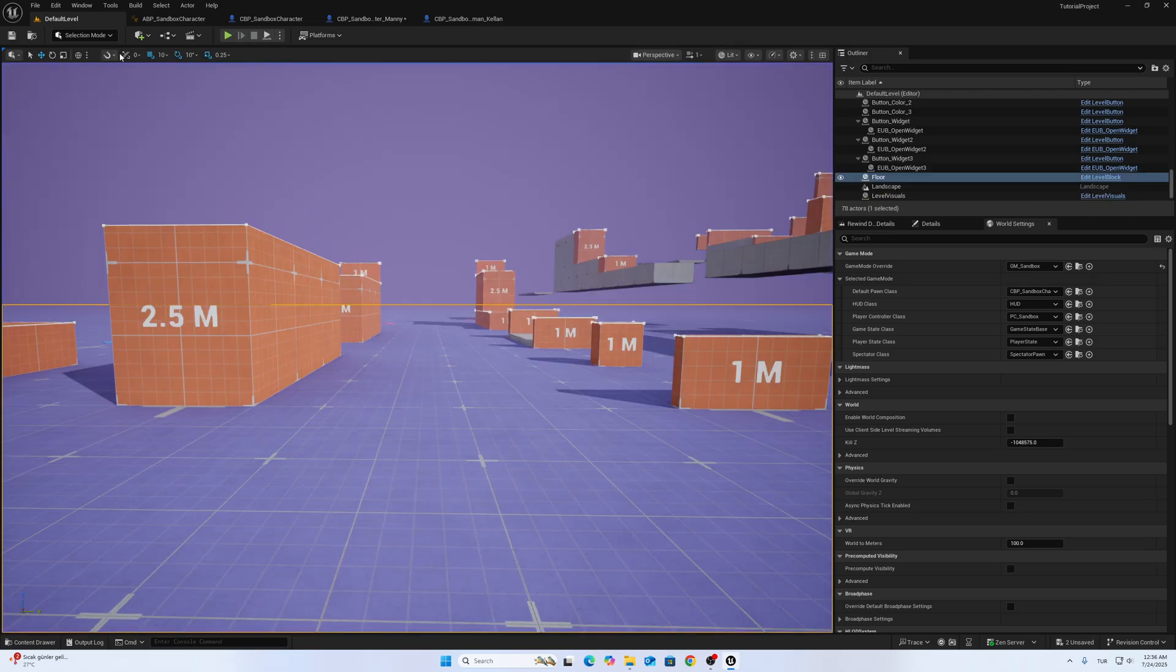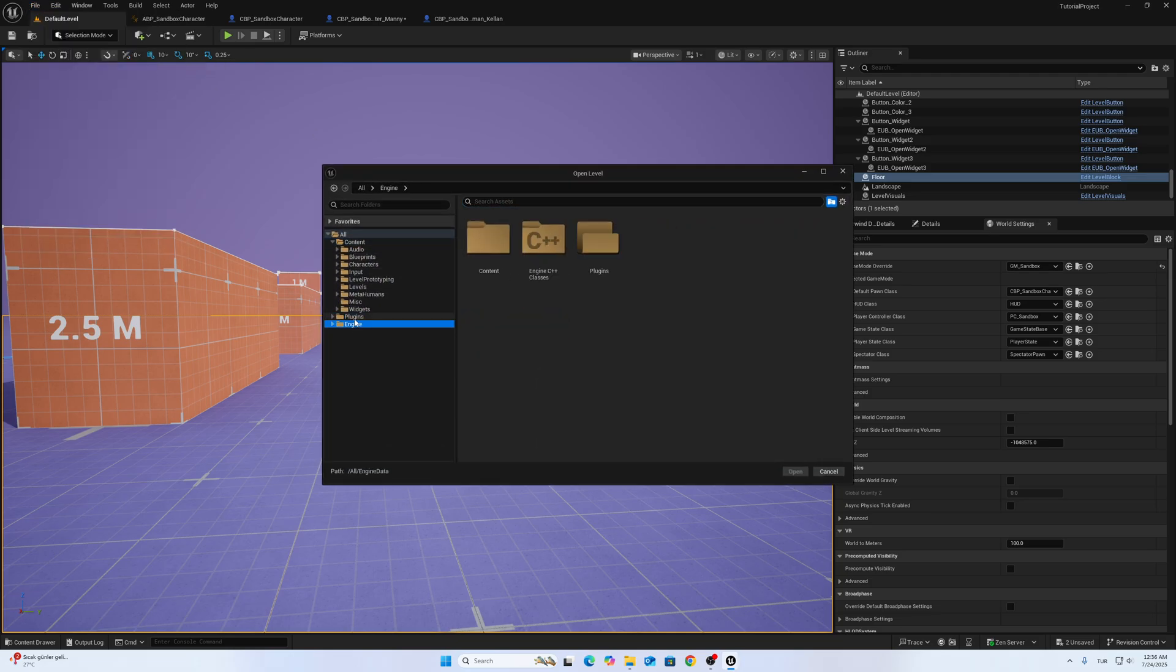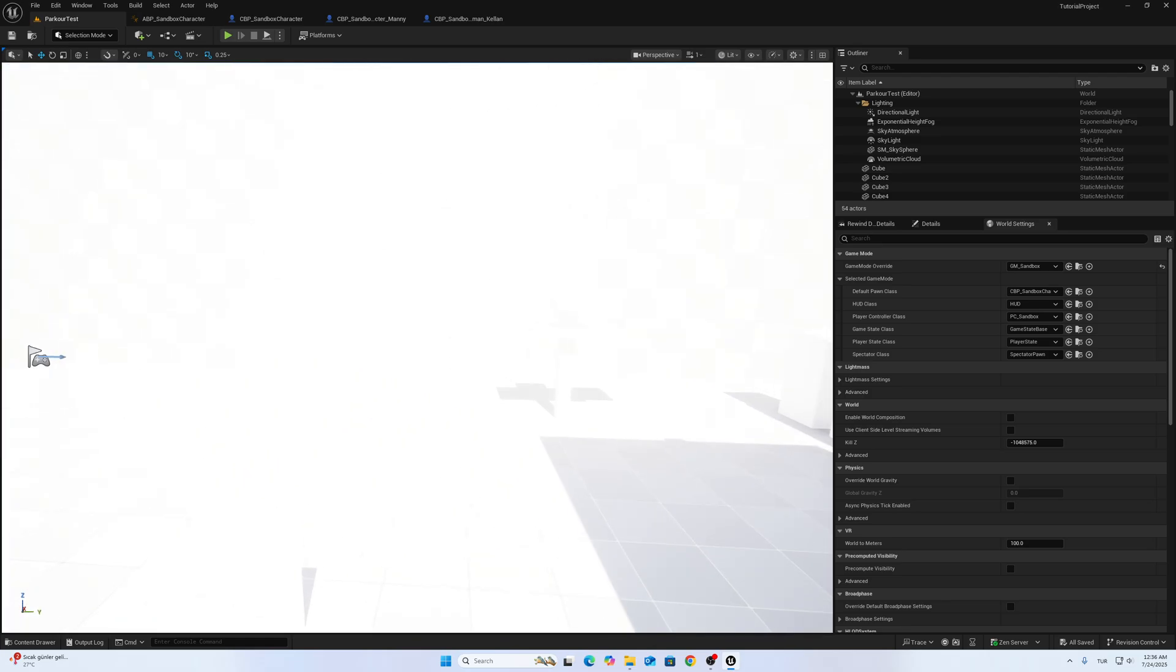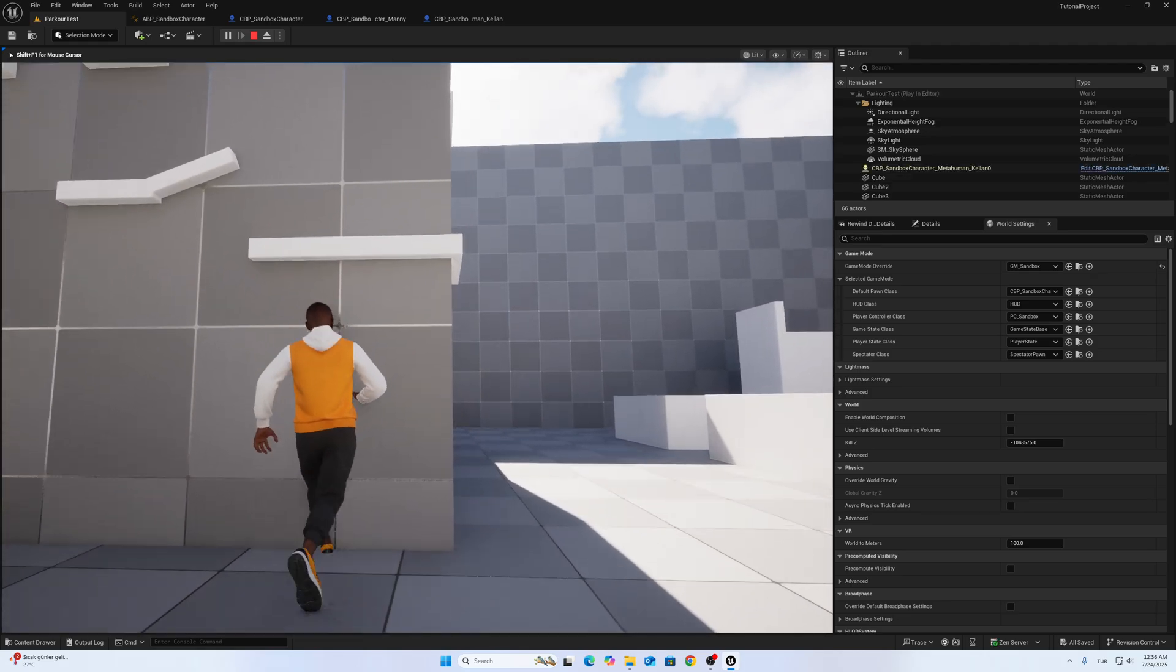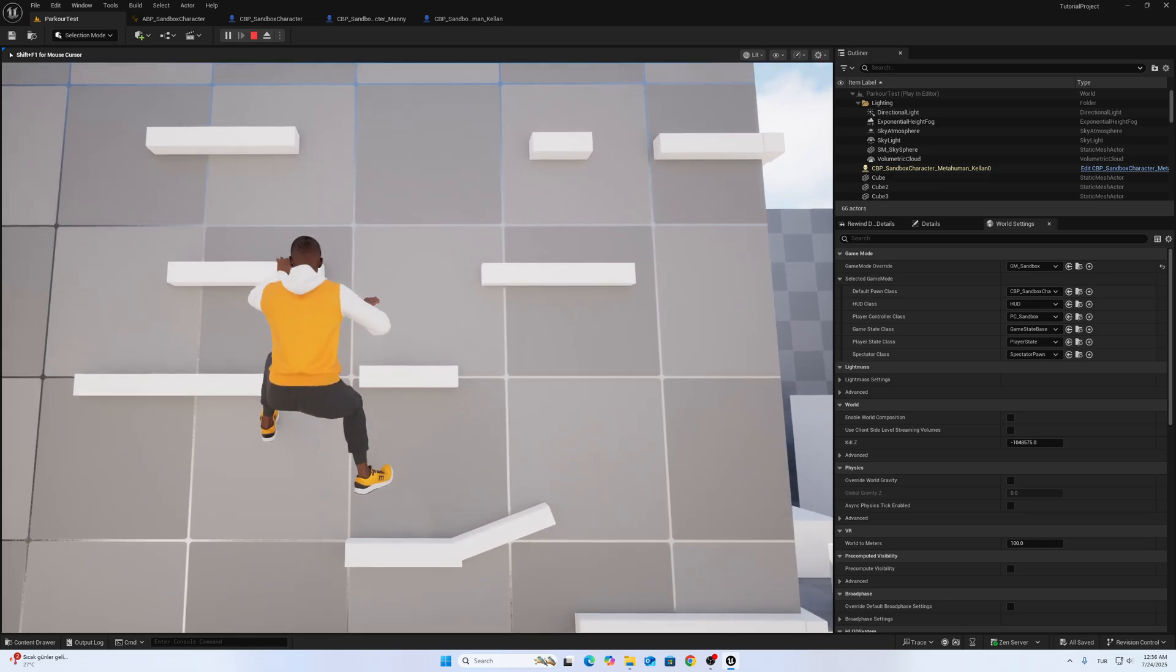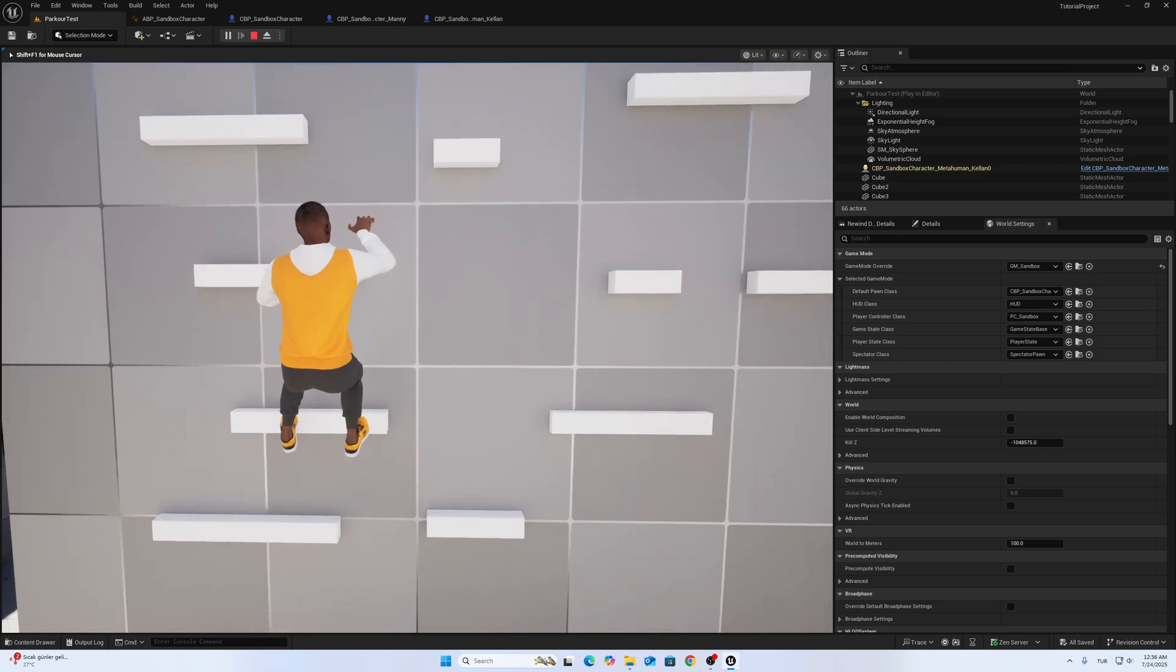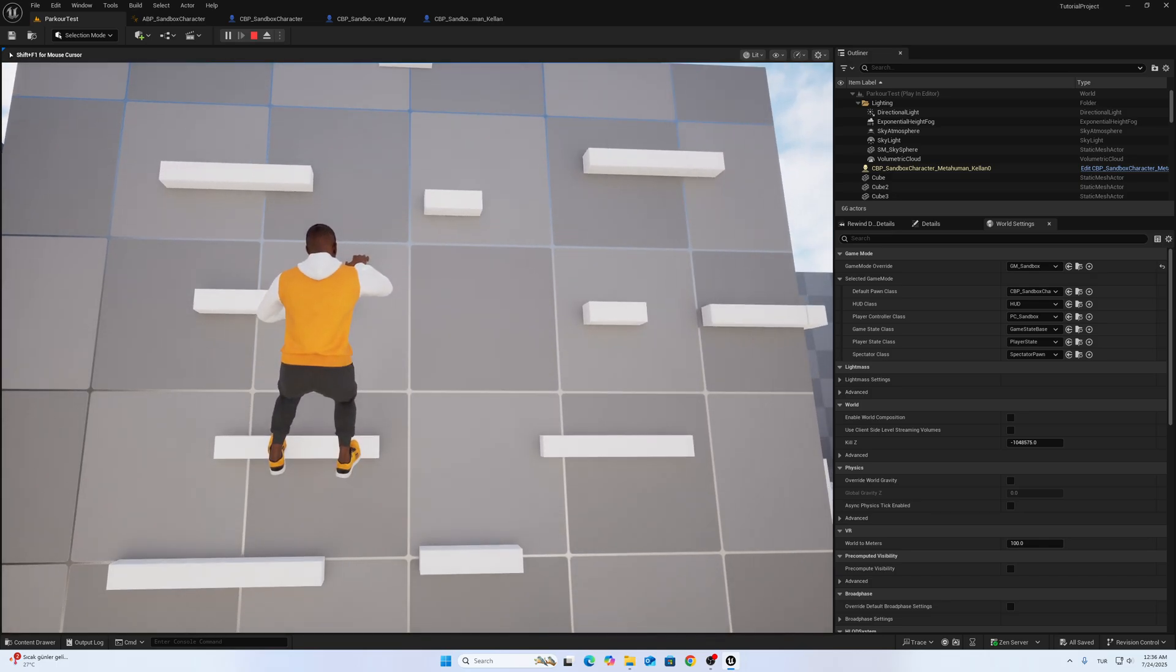Other updates I want to show you. Open my parkour map. Let me show you. I added reach animations. If the ledge location is far, you can see the character tries to reach.